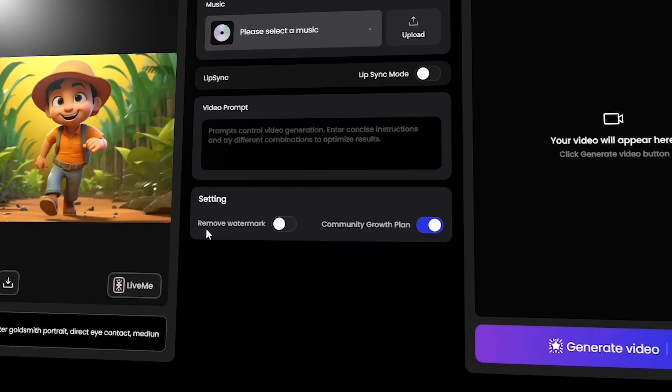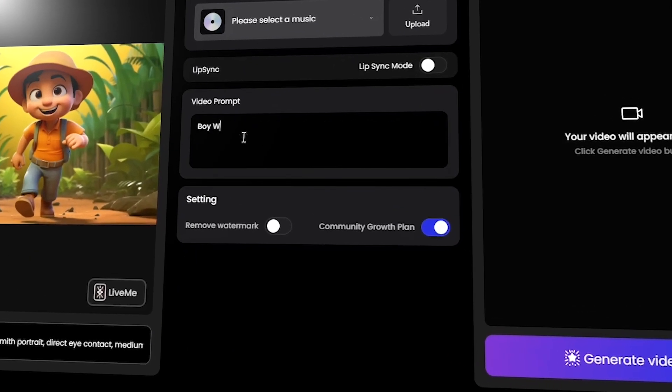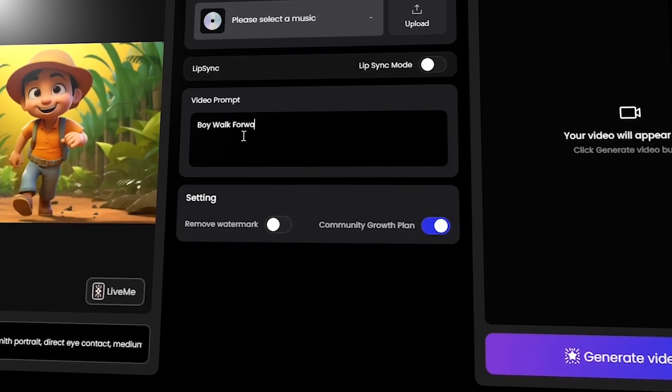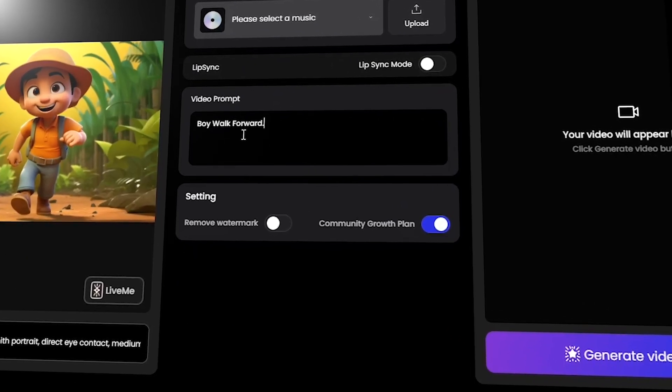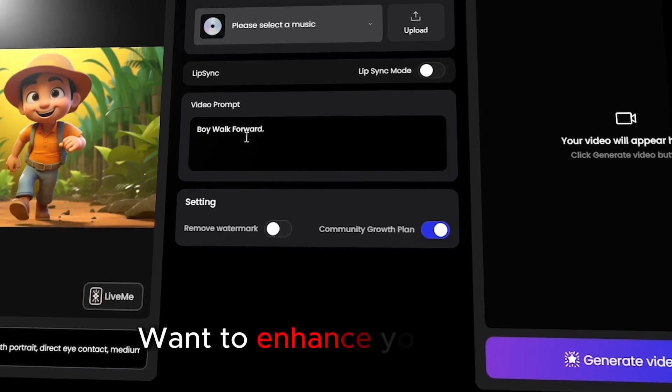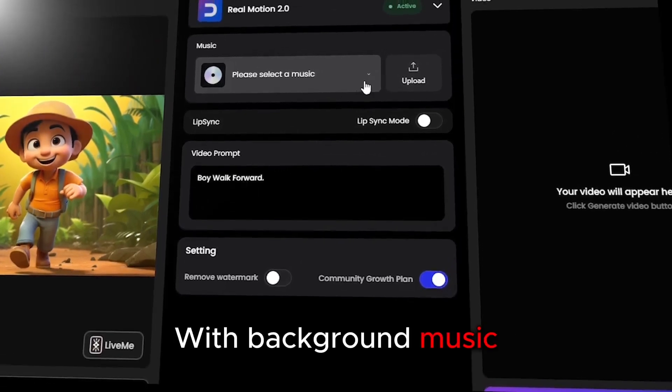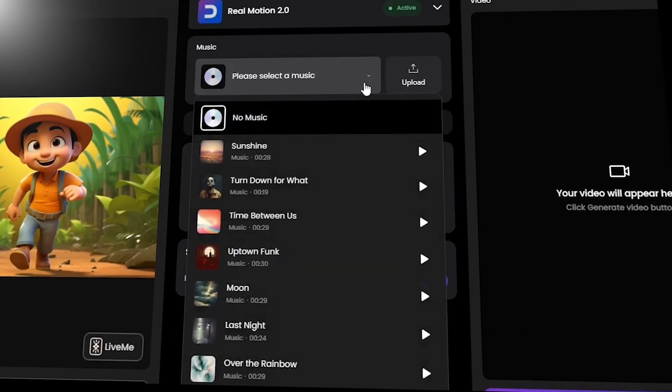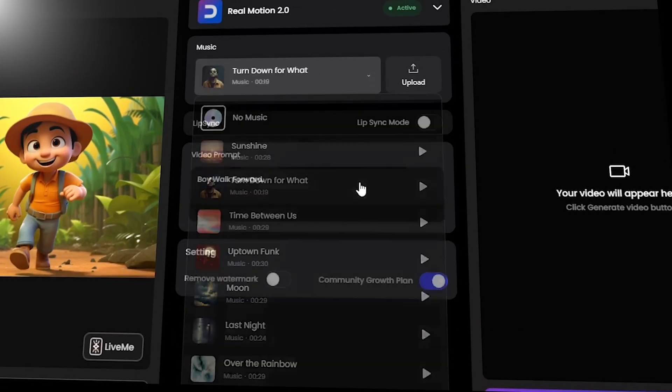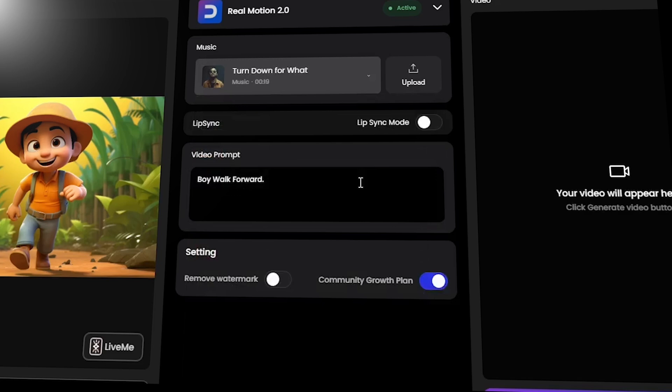Next, describe your vision for the 3D video in the prompt box. Want to enhance your video with background music? Upload your own music or select from the available options here.